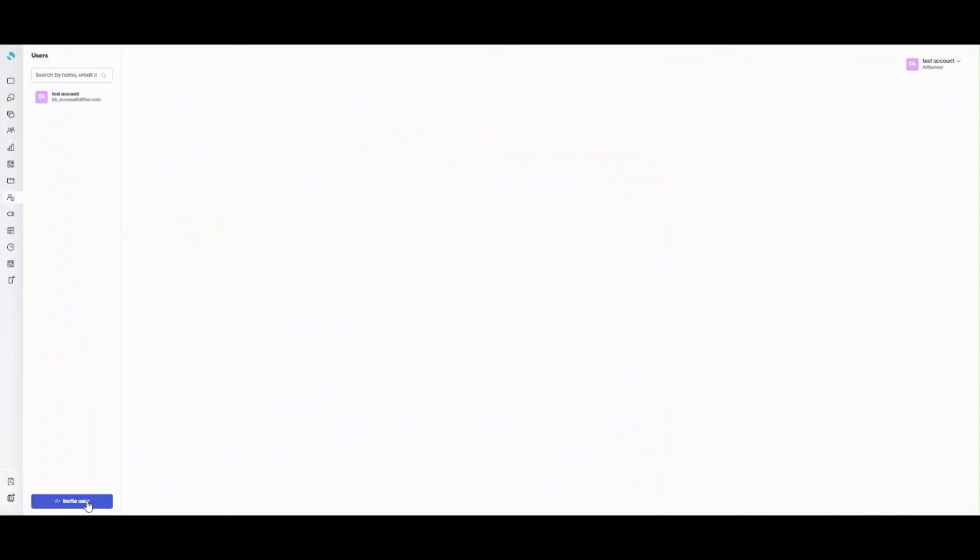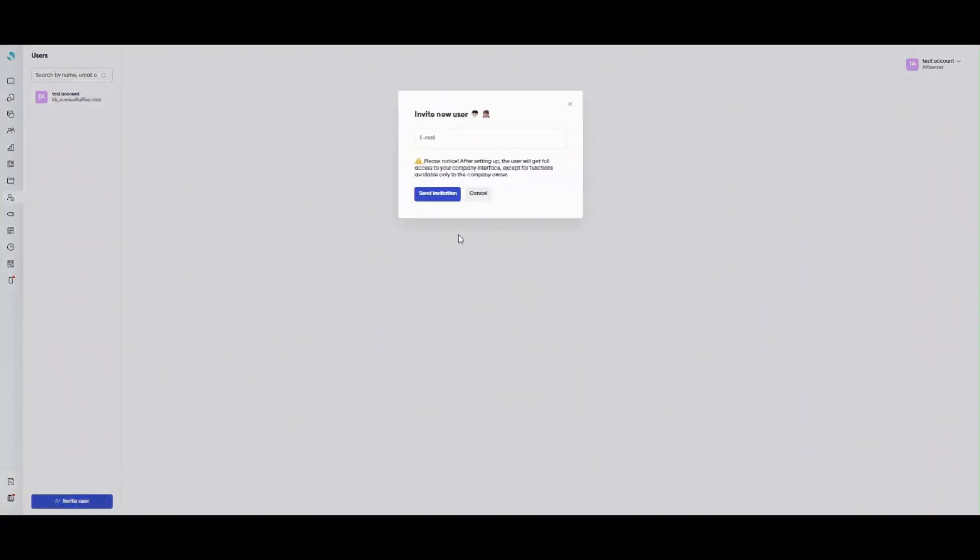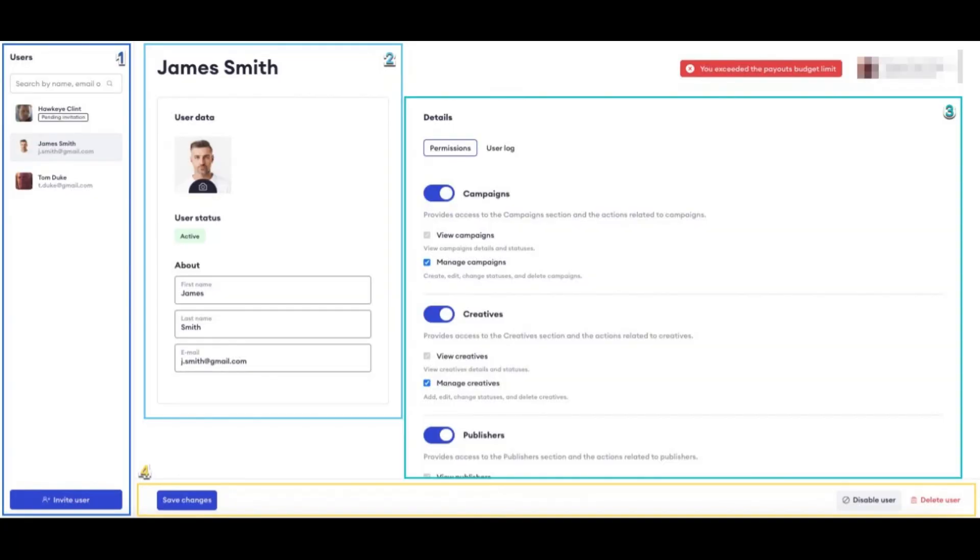In the Users section, you can invite users to work with you by giving them access to your company interface. You can also view your users' profiles, set up their permissions, view the actions they perform on Reach.